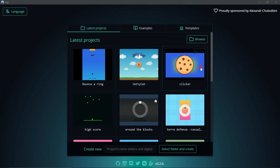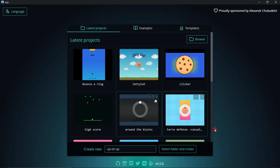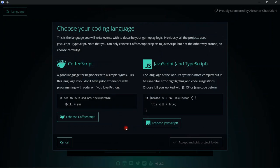Hello, welcome back to a brand new ct.js tutorial. Today we're going to make a brand new game. It is a new version of ct.js, so we're going to see what's new. We're going to call this game 'Up and Up' because that is going to be the main objective.